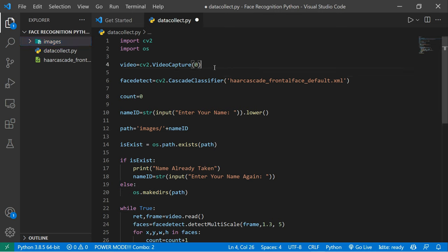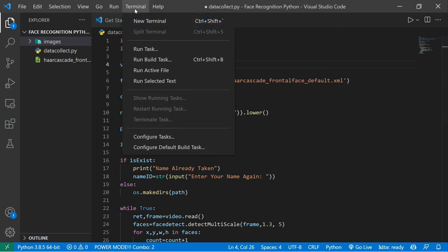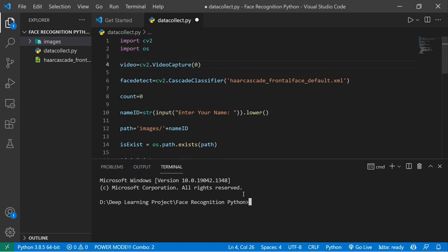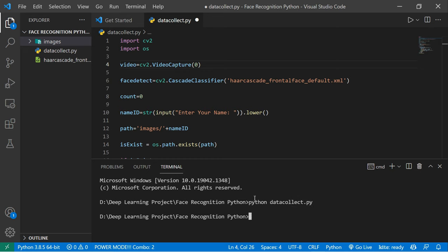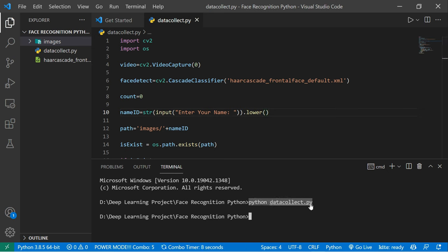For testing purposes, I'm using my own picture and also a picture of Tony Stark, because I'm a fan of Tony Stark. This file helps us collect the data, so let's run the code and see how it looks. I'll type 'python data_collect.py'. Make sure you save the file before executing it.